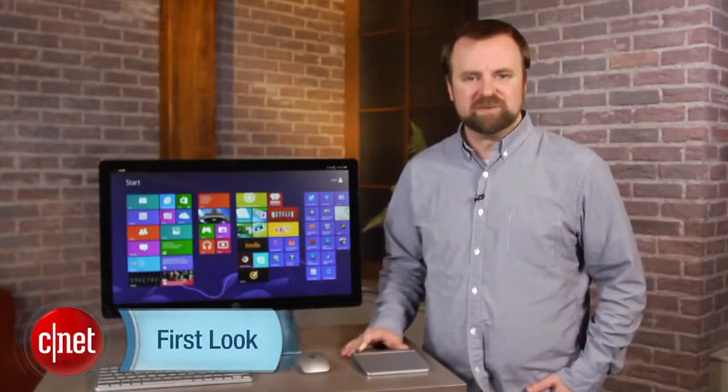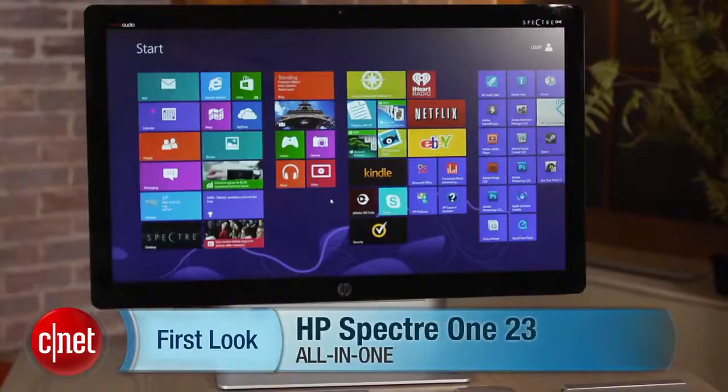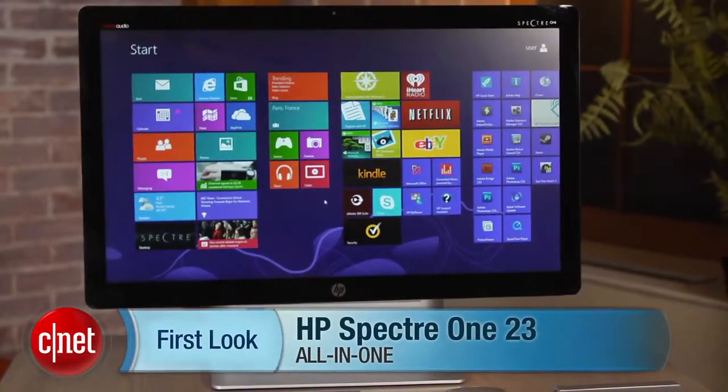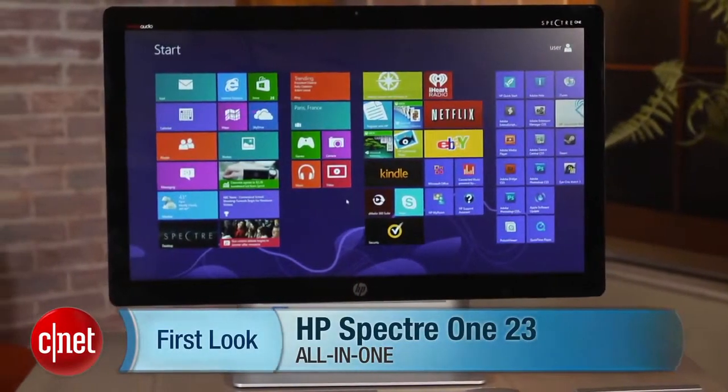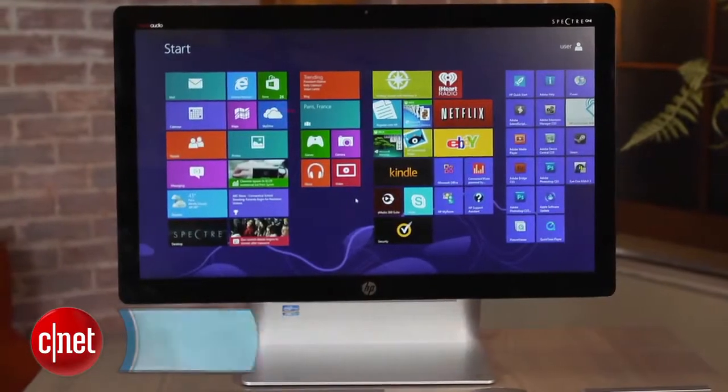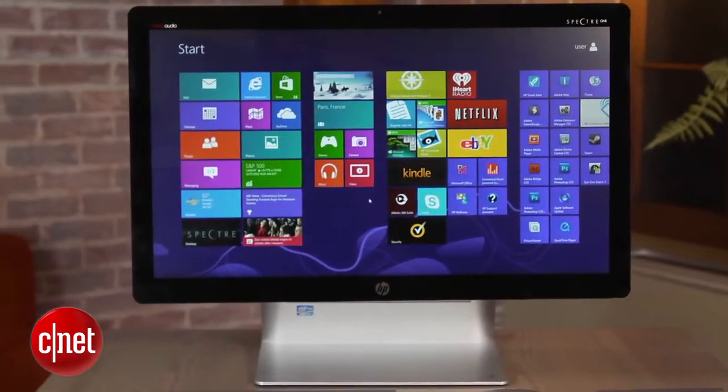Hi, I'm Rich Brown, Senior Editor for CNET. Today we're going to take a look at the HP Spectre 123. This is HP's new high-end Windows 8 all-in-one.